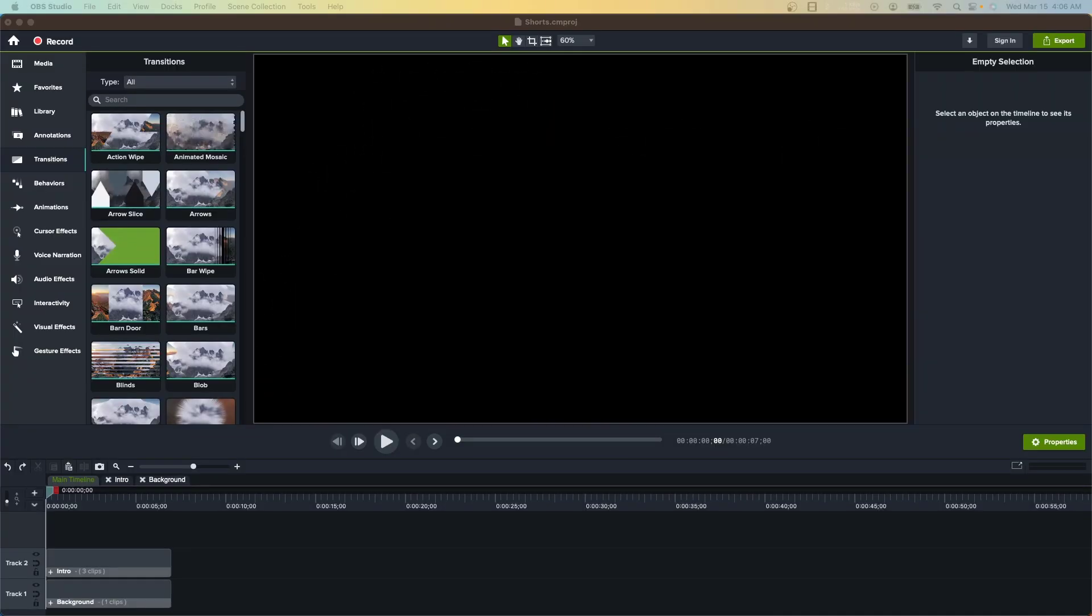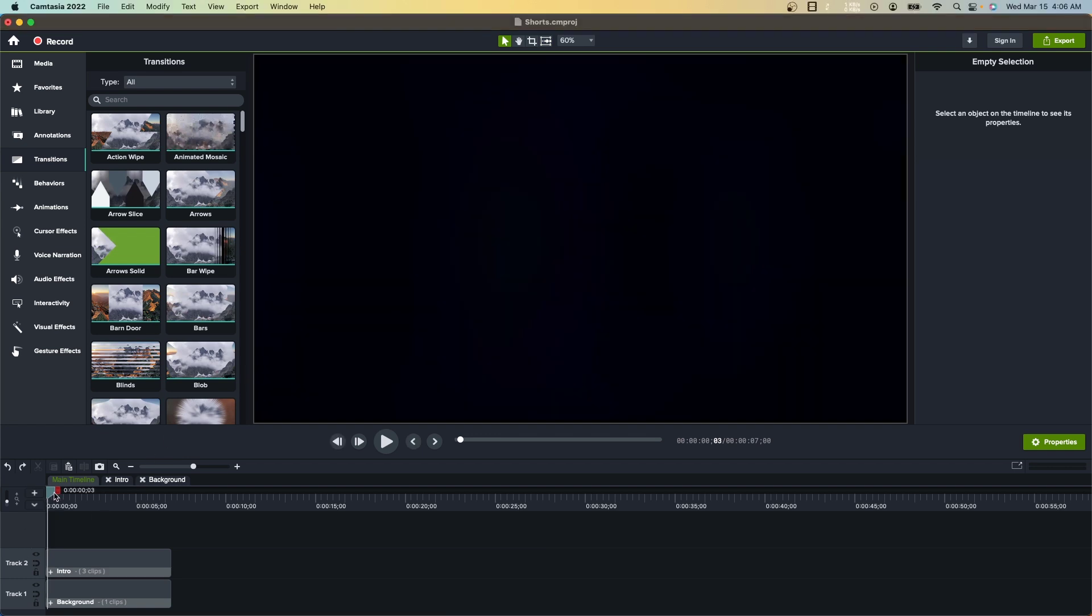Hello everyone, in this video I will show you how to fix Camtasia Studio video not exporting on Mac. I have created a new project on Camtasia Studio.